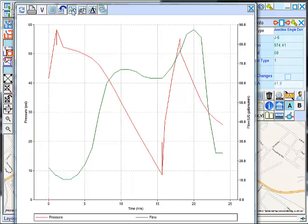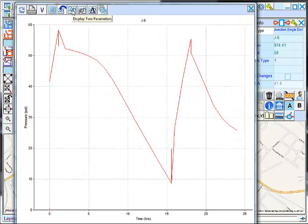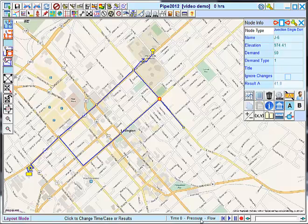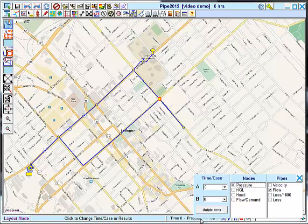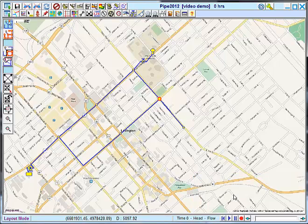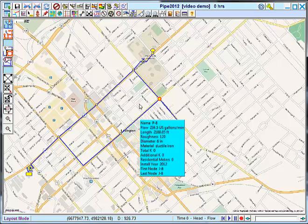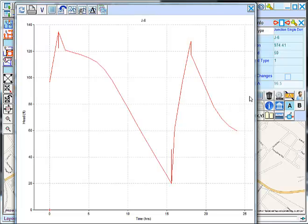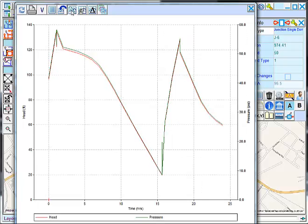To turn the double parameters on and off, you use this button here. Now I'm displaying a single parameter. If I wanted to change the parameter that's being displayed, I can do that down here. Now when I go back to my graph and show two sets of results, I'm showing pressure and head, which are very similar.